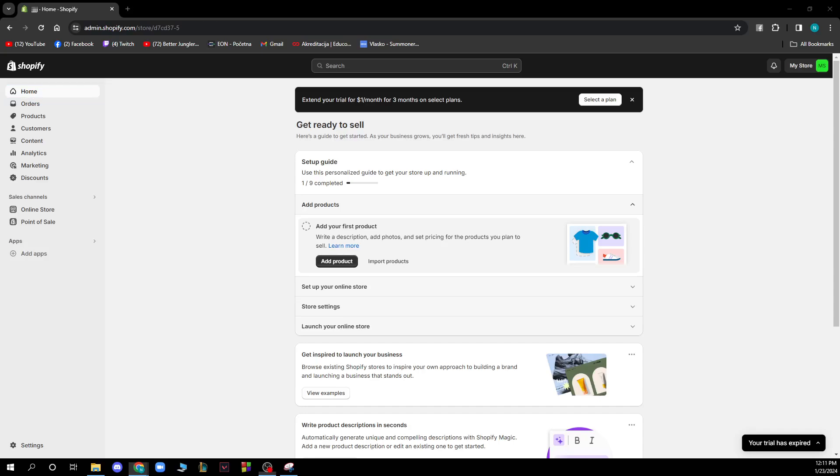Hello guys and welcome back to this channel where today I'll be showing you how to add an exchange on Shopify.